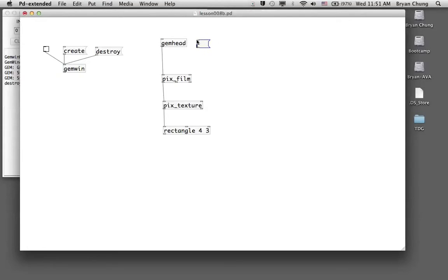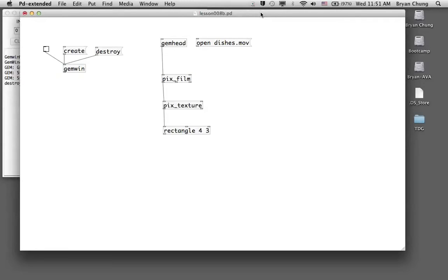To open a file we use the 'open' message followed by the filename. On Macintosh computers, most digital video files use the .mov QuickTime format. On Windows machines you might use .wmv, and on Macintosh you can also use .mp4 format.